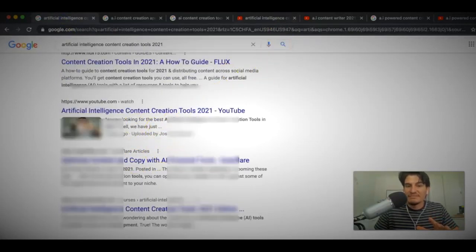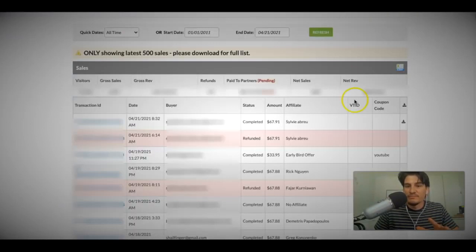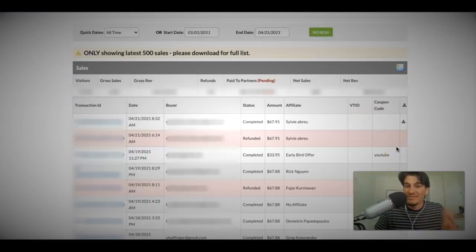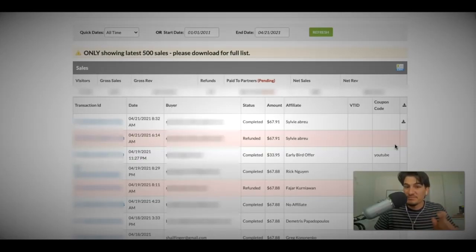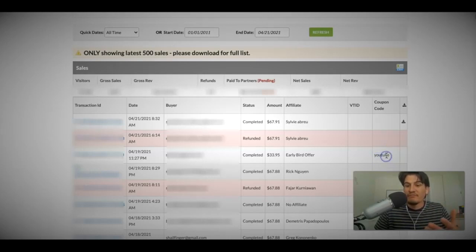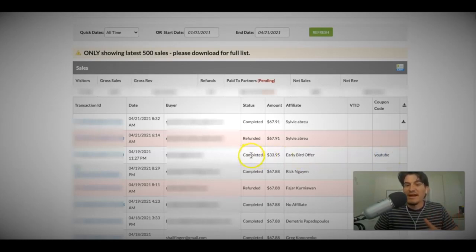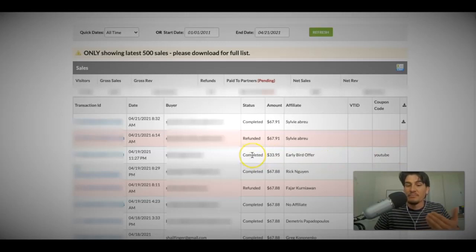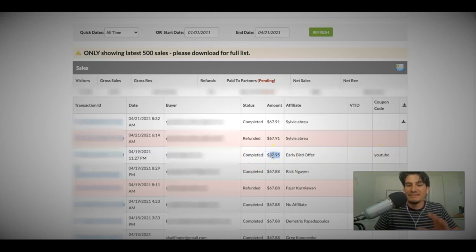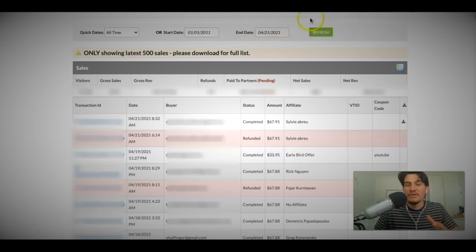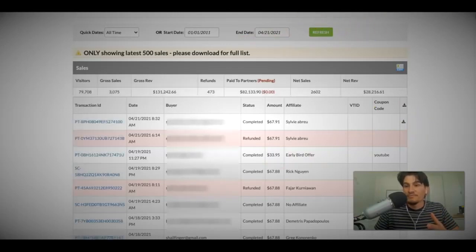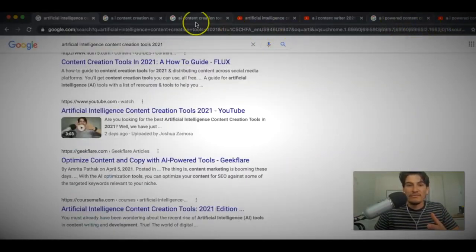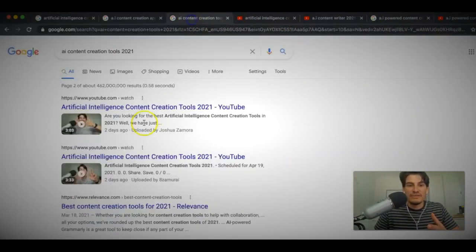And if I come inside of JVZoo. Alright, one way that I'm tracking the sales that are going to be coming in with these videos is by using a custom coupon code that I have not posted anywhere else besides these specific videos. Okay, and you can see here, the coupon code is YouTube. And I've already gotten one sale from these videos that I have ranked. Okay, so already starting to make sales. So $33 in sales from this campaign that I've just started a couple days ago.